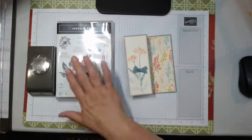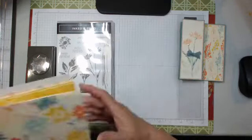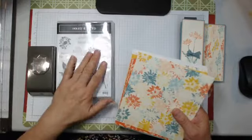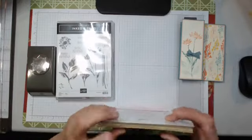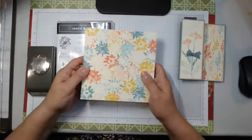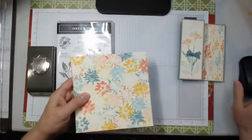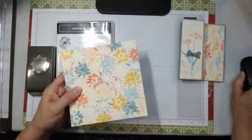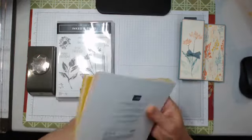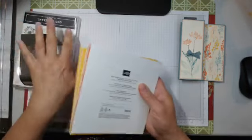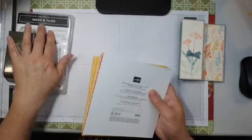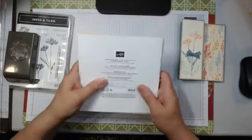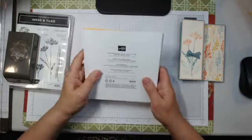All right, so with this gorgeous bundle of Inked and Tiled, there's also, in the suite, some patterned paper. And the colors in this are quite light and muted.